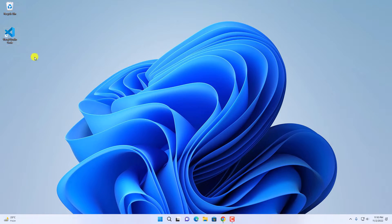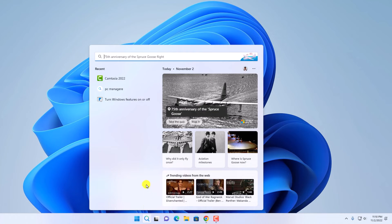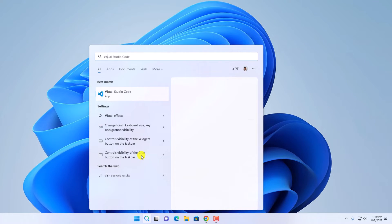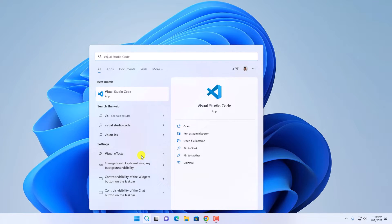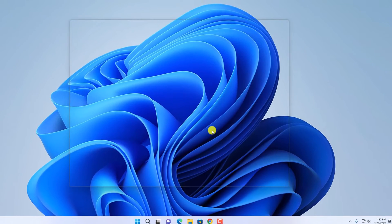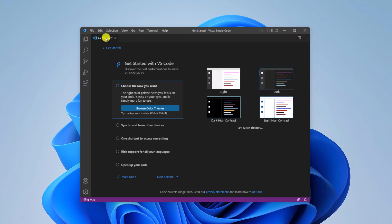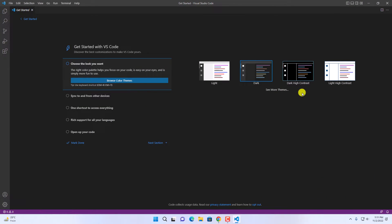Here we have our Visual Studio Code. You can use the shortcut icon to open Visual Studio Code, or you can simply search for Visual Studio Code in the search option and click on Open. Here we have our Visual Studio Code — let me maximize the window. Here we have an option to select a theme. Simply select any theme that you like, then click on Next Section.